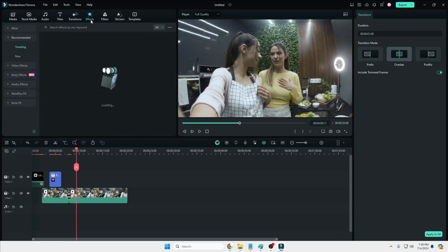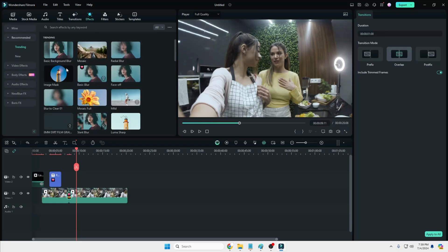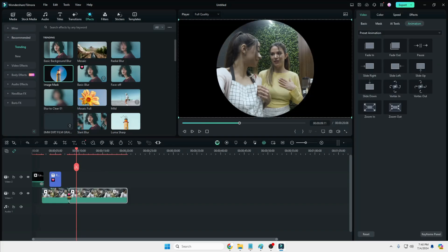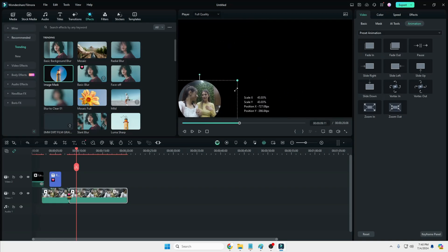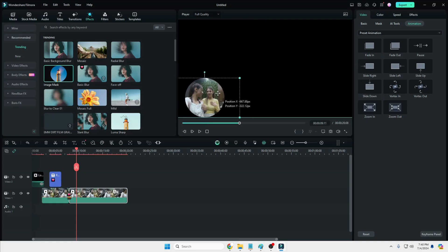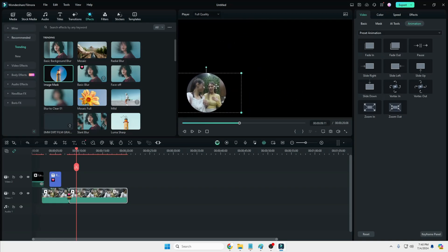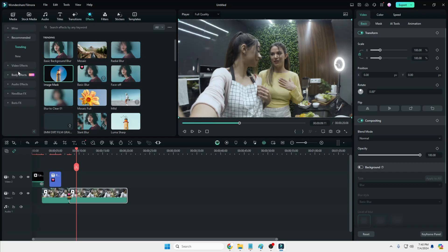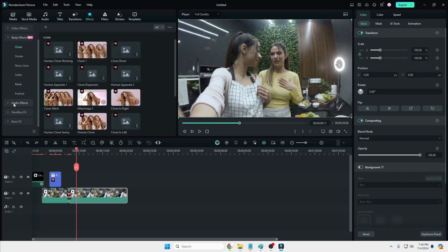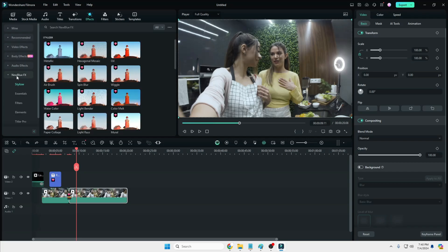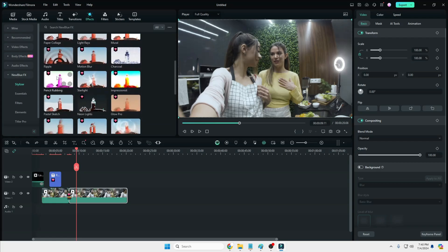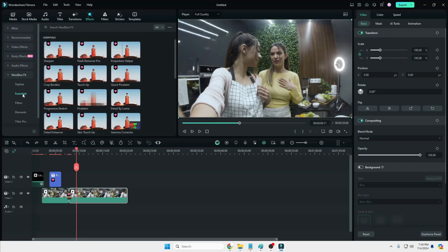In the Effects section you get many different options, including the Image Mask option. If you drag this onto your video clip you can use it to place your own video at the top-left or top-right corner, as you might have seen in many YouTube videos. You also get Body Effects, Audio Effects, and new BCC Effects with many other options and many kinds of categories.